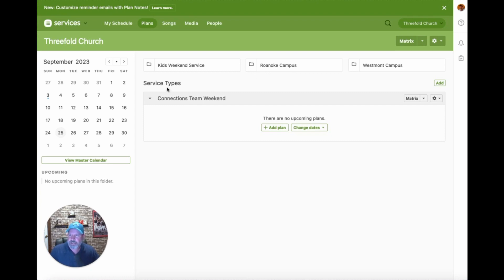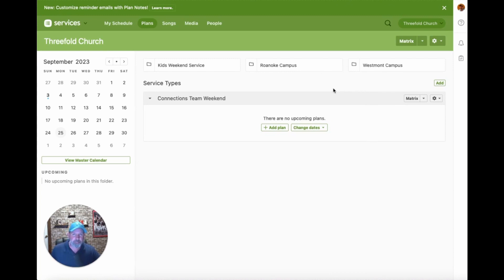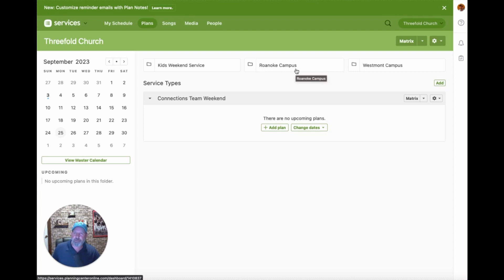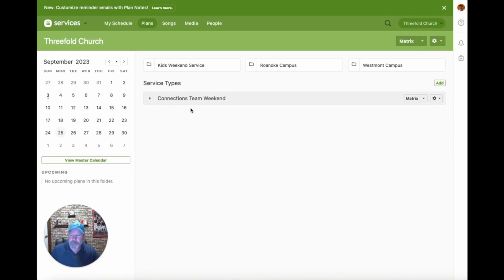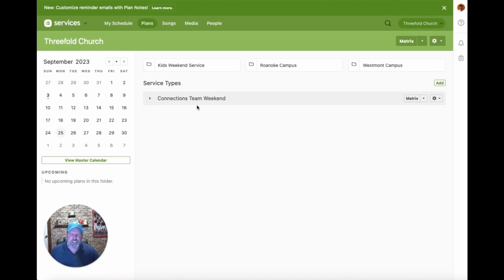Across the top you can see folder icons — we have Kids Weekend Service, Roanoke Campus, and Westmont Campus. If you're at a church with more than one campus, it often makes sense to put each campus into a folder and keep everything for that campus in one place. At a single-campus church, you might put all your service types right at the root level. Many times you're scheduling multiple teams and may want service types specific to areas of ministry like connections, kids, or students.